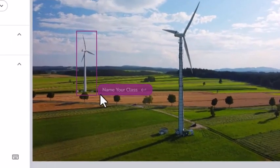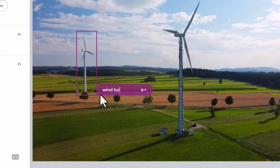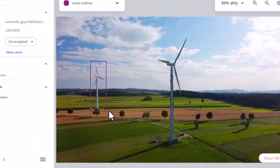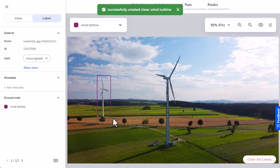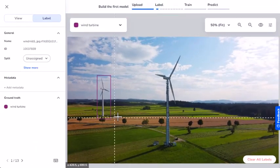Then I'll enter wind turbine as a class name. A class is a category of labels that lets me define the object I'm trying to detect. In this case, a wind turbine.